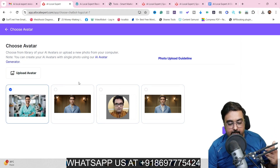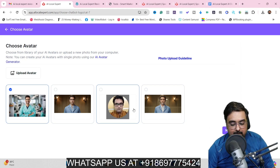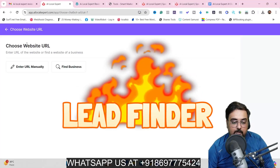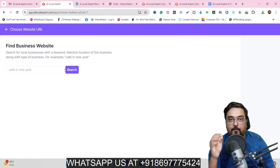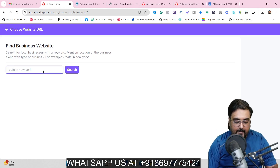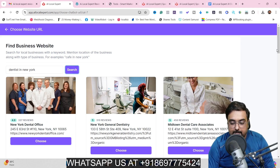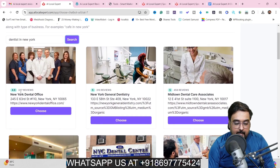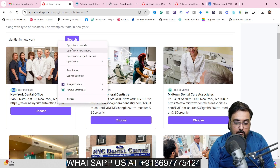In the next step you can choose the avatar or upload a new picture as well. Then go to the next step where you can choose a website URL — enter it manually or use the lead finding capacity. For example, search 'dentist in New York' and all these dentists come up. You can check reviews, number of reviews, and ratings. Let's go over to one of their websites — you can see there is no chatbot available as of now.